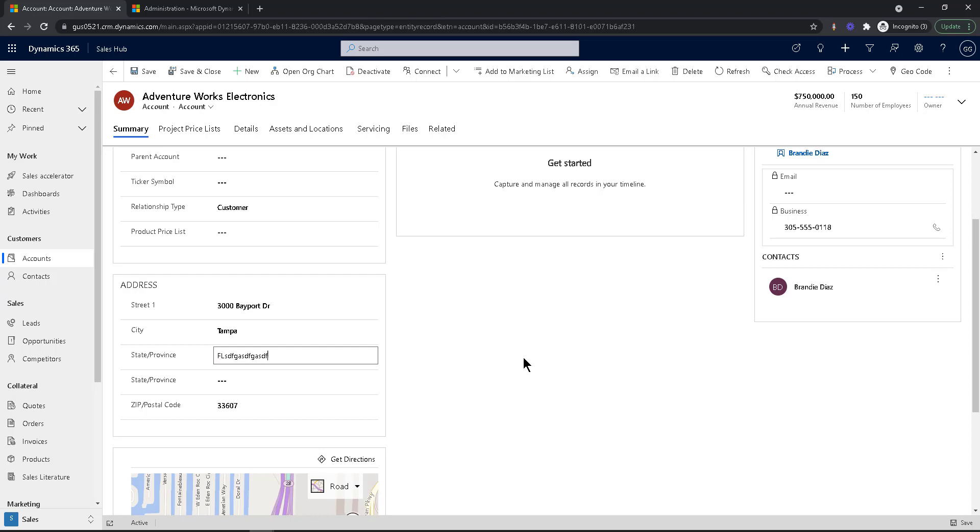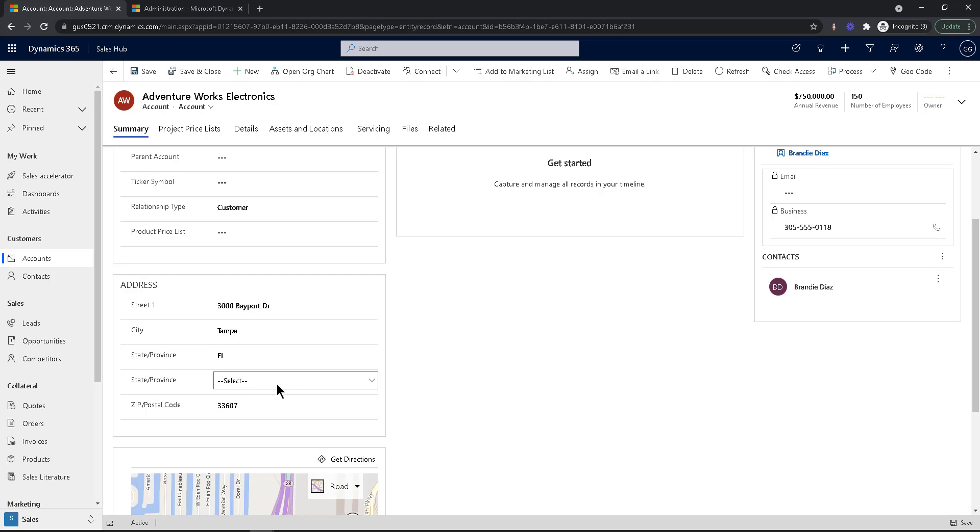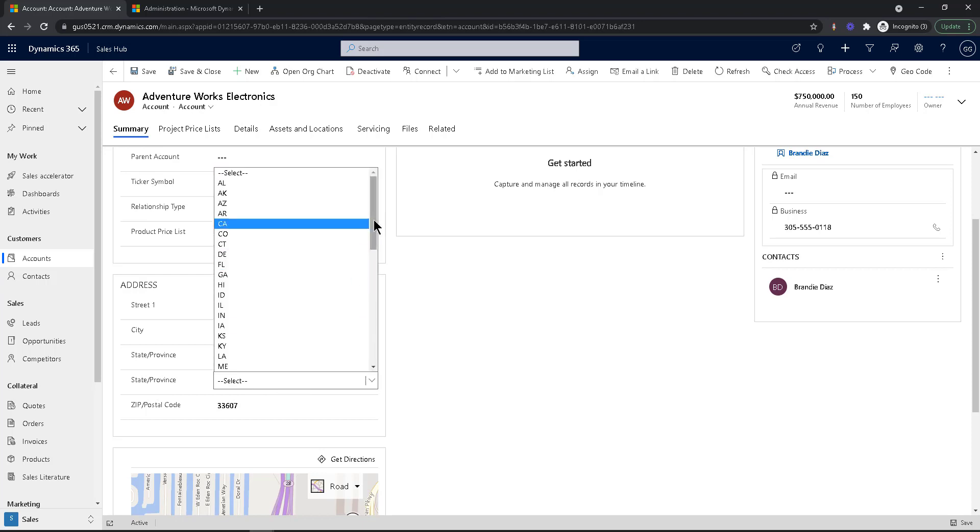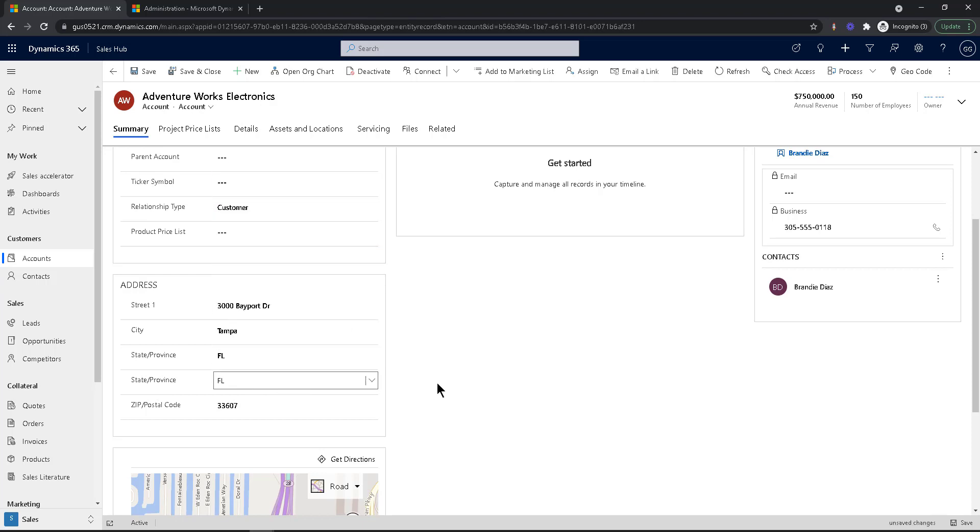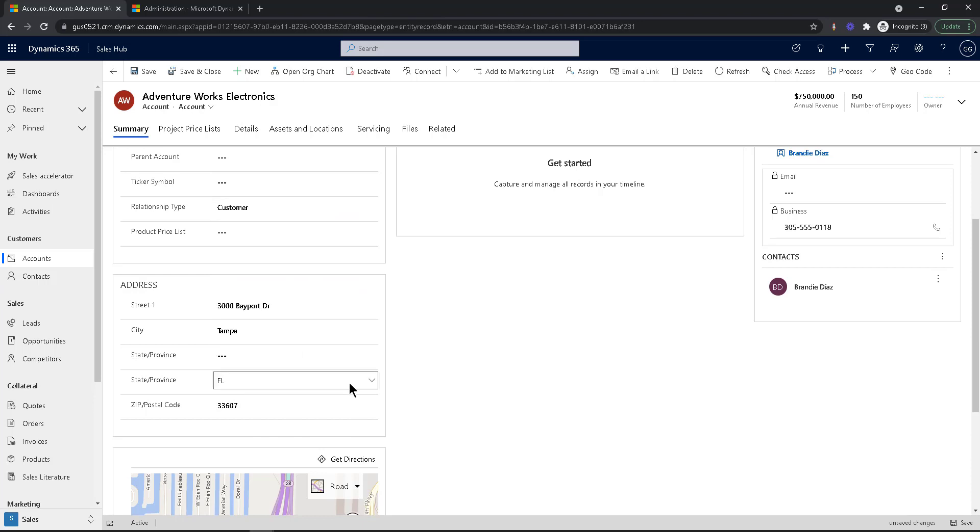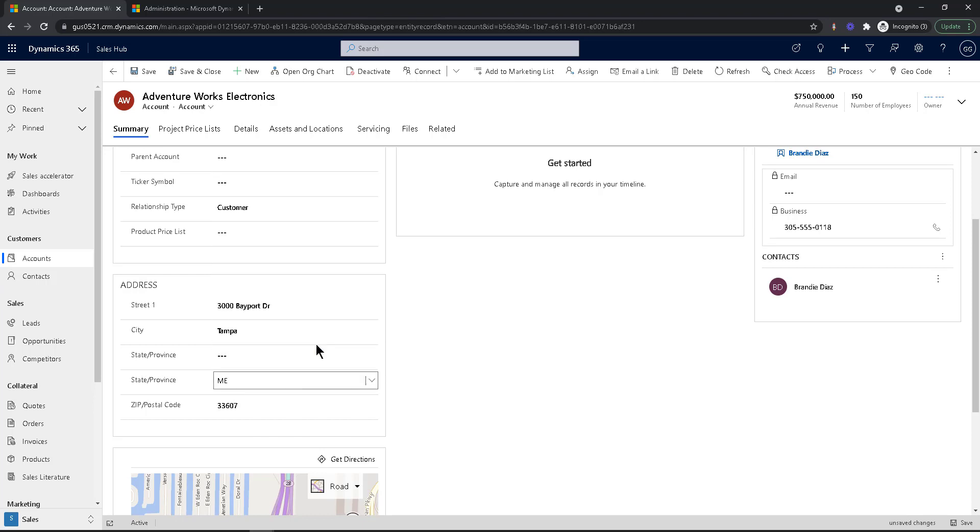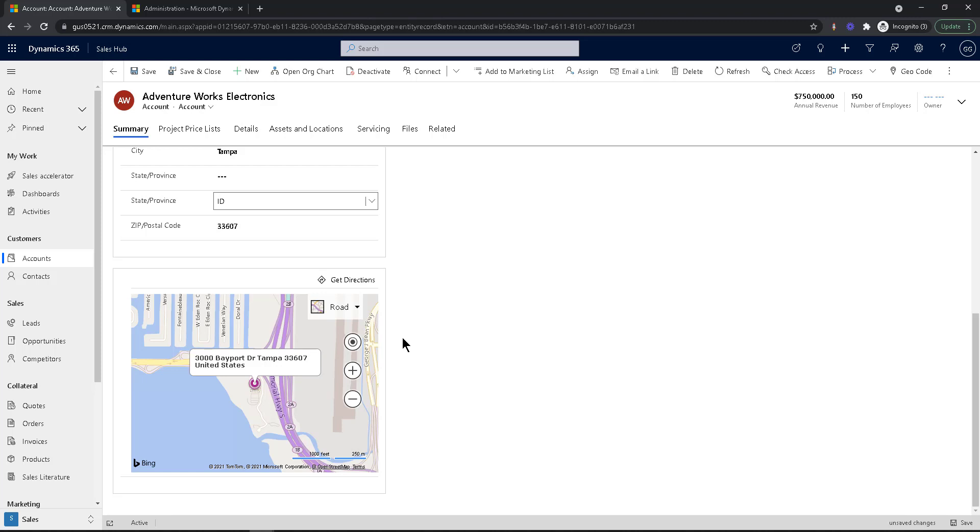It's a text field. So what a lot of companies do is they add a drop down menu. This is a custom drop down menu that has all the states. So in this case, I would go and select Florida. And that's going to be the state, right? So these two are not connected. You can see that I can pick whatever I want in here, and it never populates to the state, which then breaks mapping.